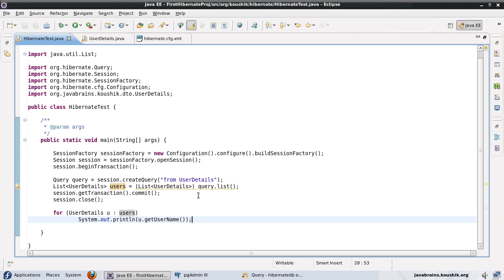The second thing is I do not want all the users to be retrieved. I want to do a pagination kind of mode — get the first set of users and then fire another query to get the second set, and so on. I don't want to get the whole list of users because this is going to be a problem if the number of users is huge. You don't want to get all of them at once. So these are the two problems that we are going to address now.